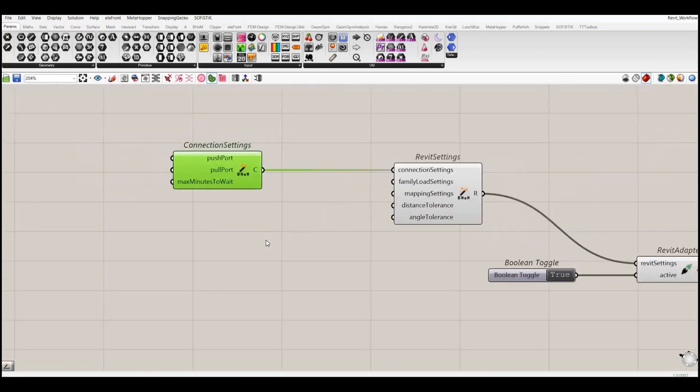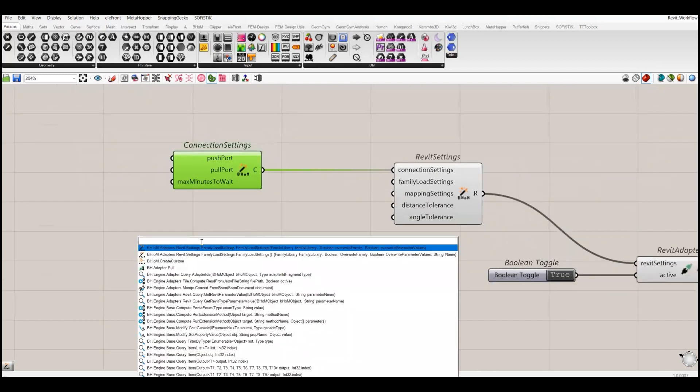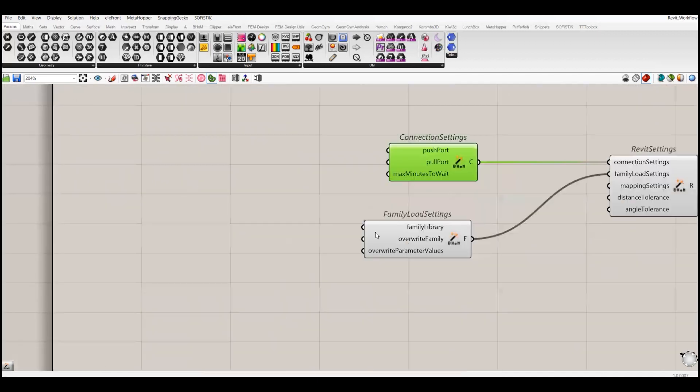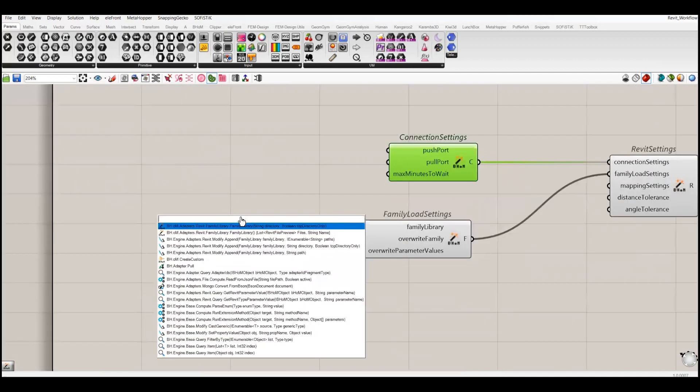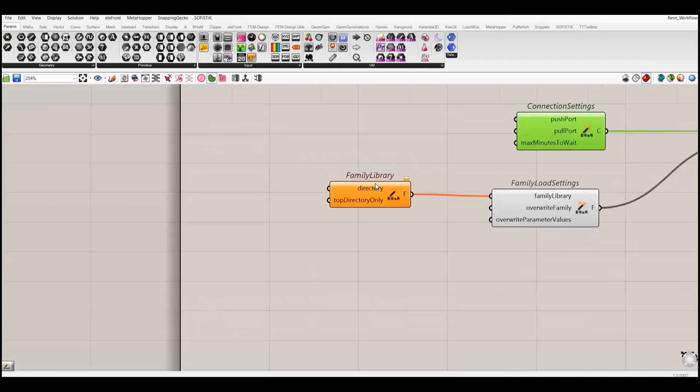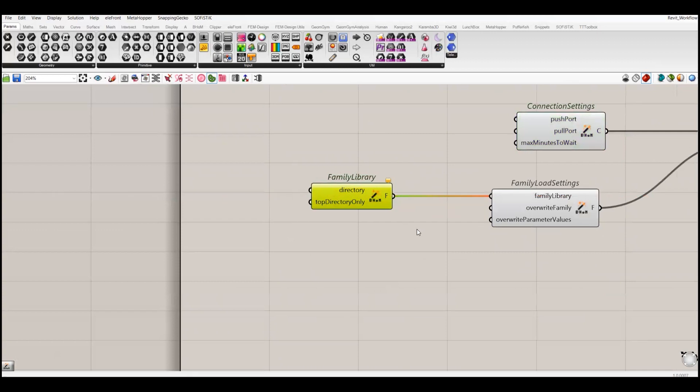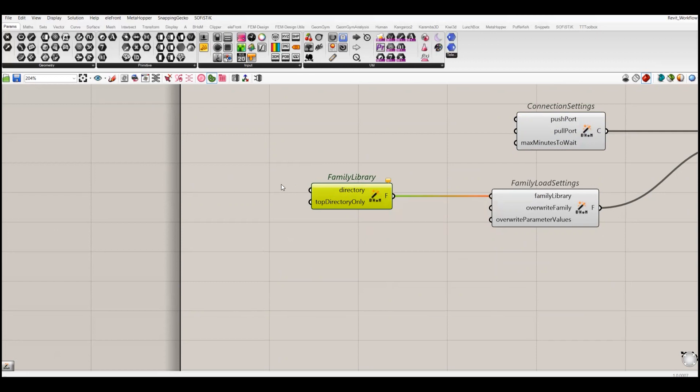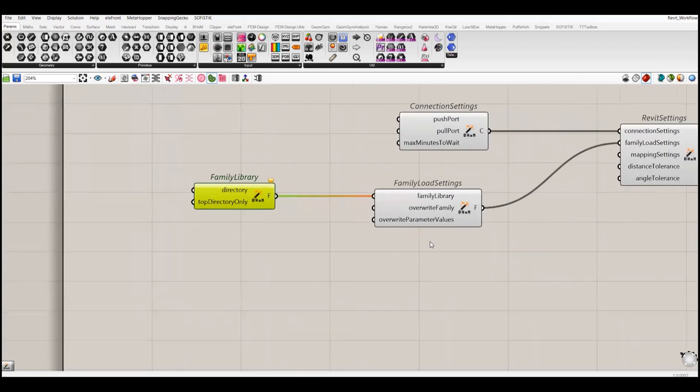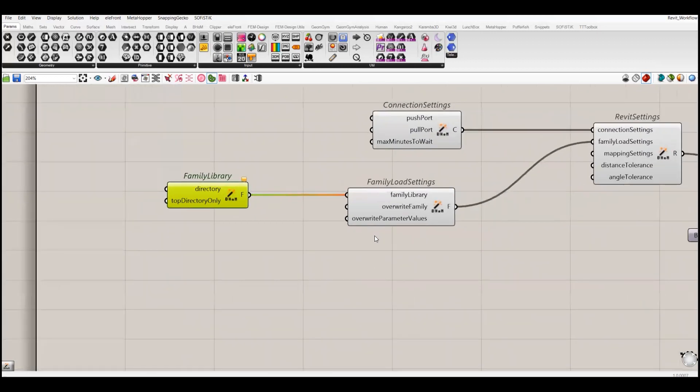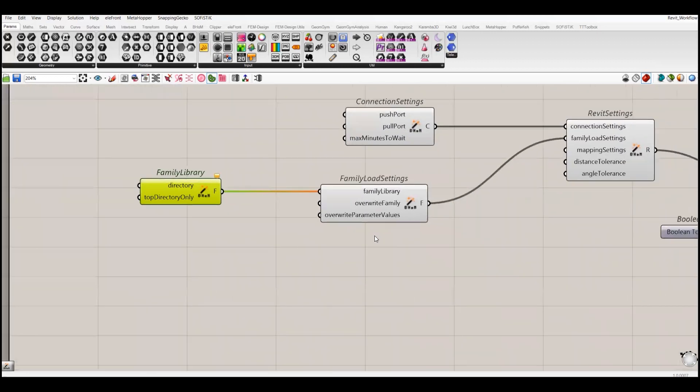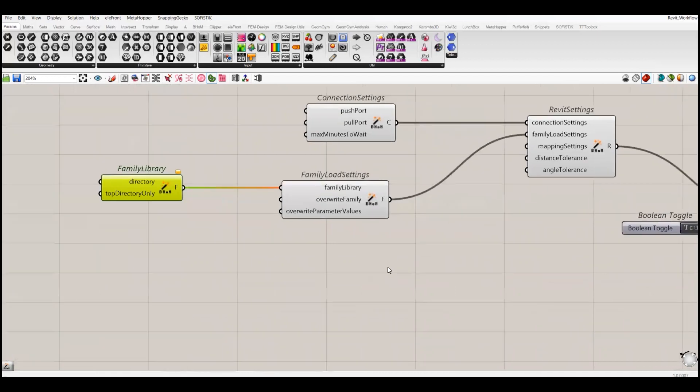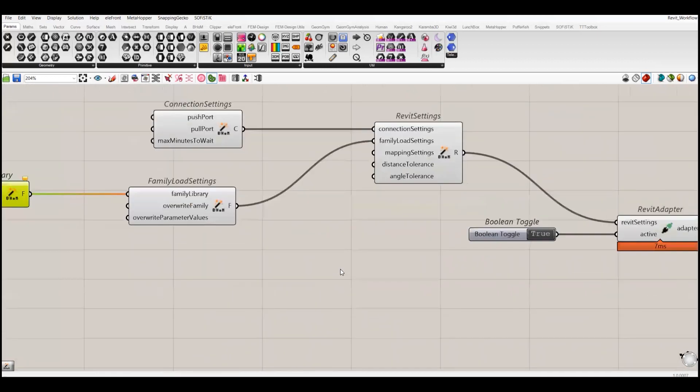The second setting we have is for family. With this one, for example, if you have created one specific folder and stored all your families in that folder, you can directly link that folder with this. You can give a path and then all the families in that folder will be loaded in your Revit model.